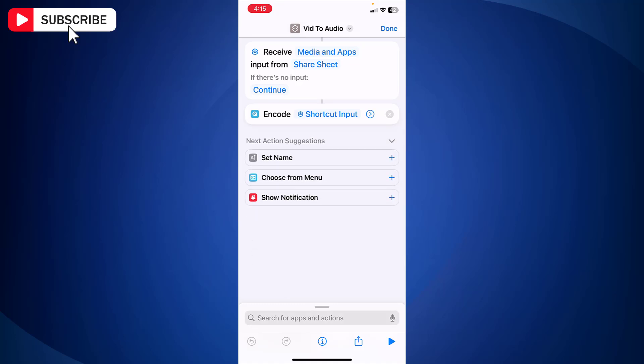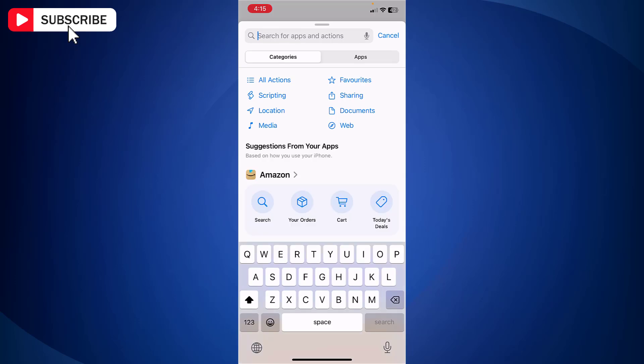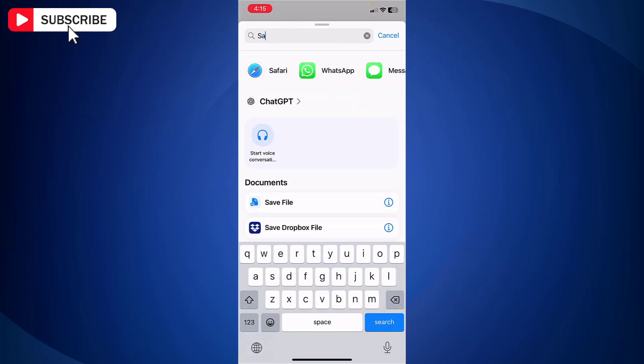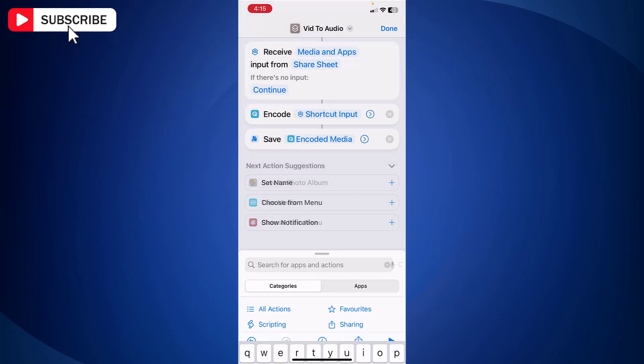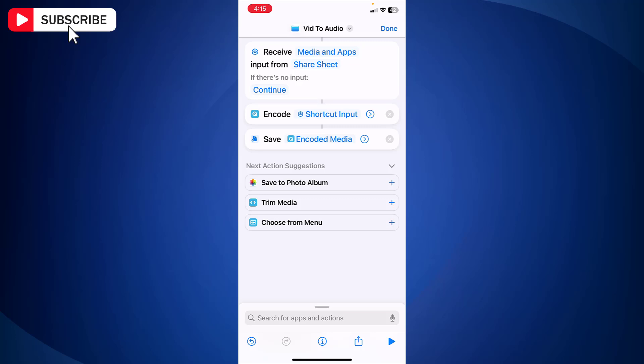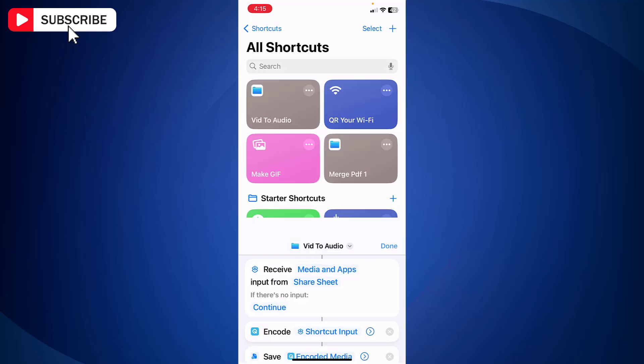Now search for save and tap save file. This will allow you to choose the location to save your audio files. Once done, tap done at the top.